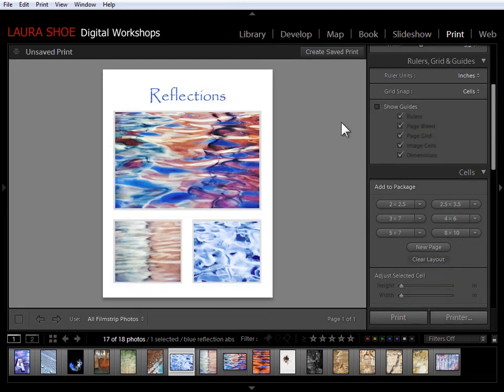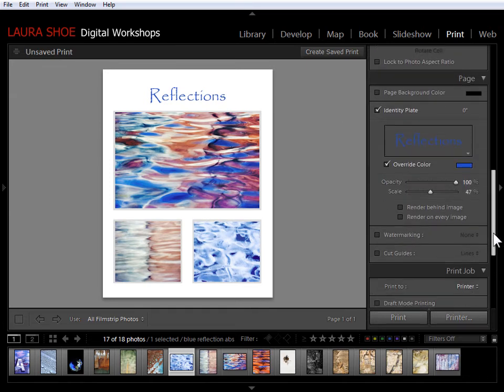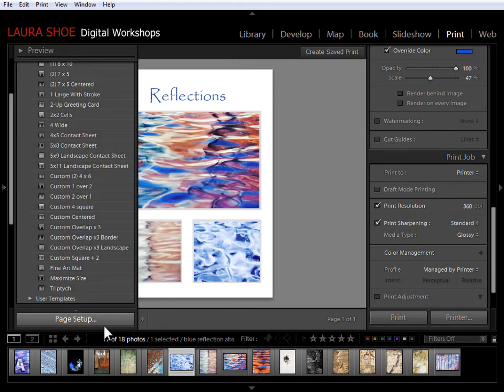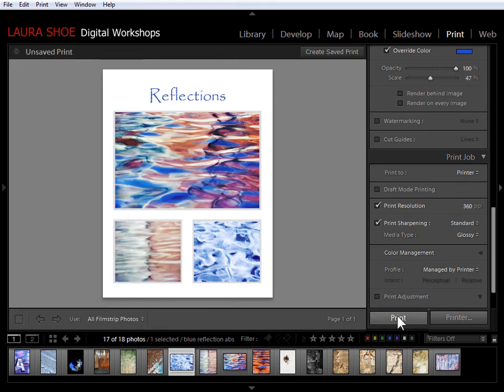At this point, I'm ready to print. So I'll finish the print job panel settings. I'll go into page setup or print settings and set up my printer. And then I'm ready to hit print. If I'm not ready to print yet and I want to save this combination of photos and layout, then I'll go ahead and create my saved print.